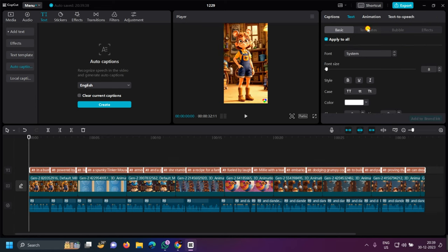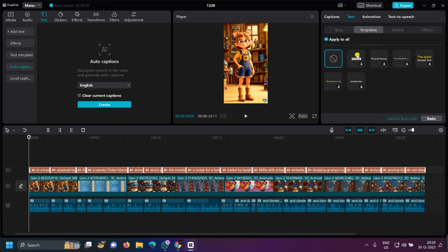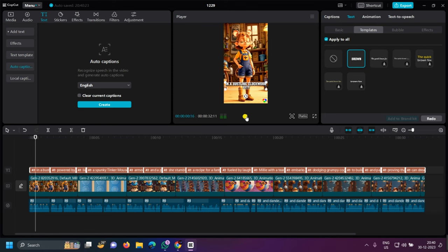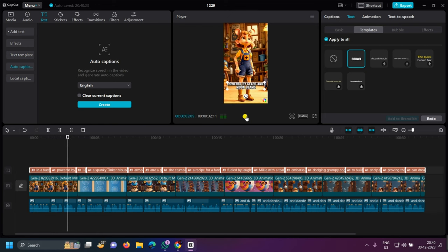I can do this in a simple way. I have many templates — I can click the first template and download it when I have all of these done. You can check the video and see the final result: 'In a bustling clockwork city powered by gears and moonbeams...'